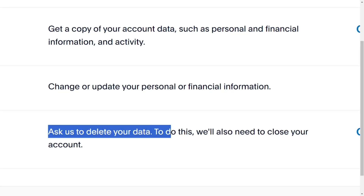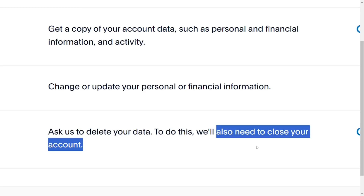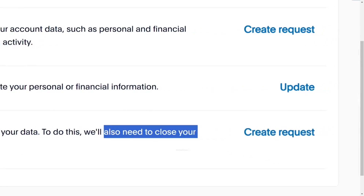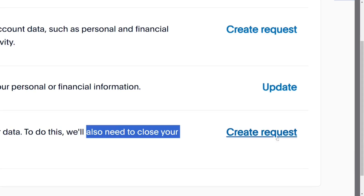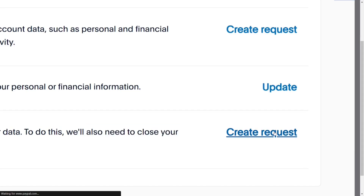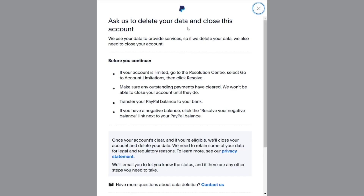Over here, they are saying that if you are asking them to delete your data, PayPal themselves will close your account first. So yes, we want to close our account — just come here and click on Create Request. When you click on Create Request, they will tell you that before they are able to delete your data, they will close your account, but you have to meet all these requirements.